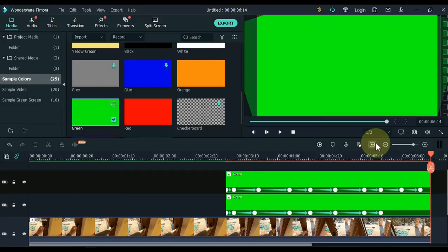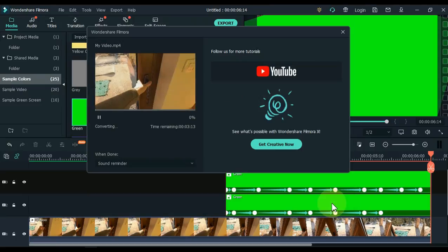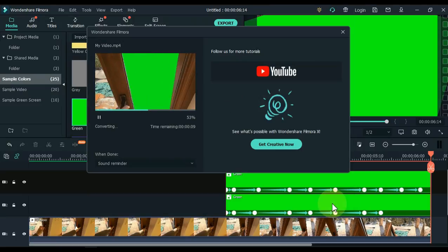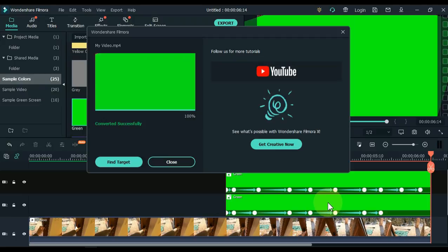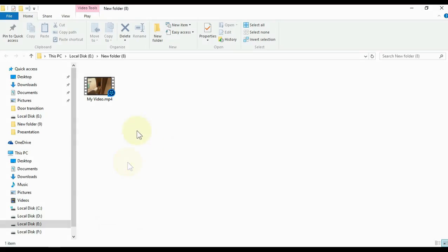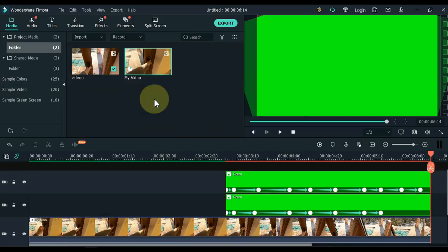Now we need to export it. Click the export button above, and after setting the video quality, click the export button below. When the video is exported, click the find target button to get easy access to the video location. Now import this exported video by dragging and dropping it into Filmora media.